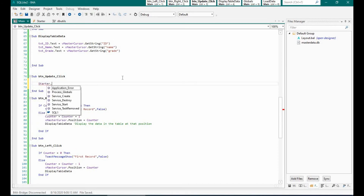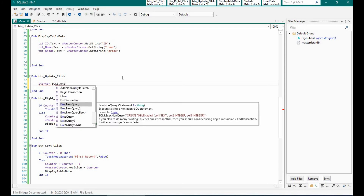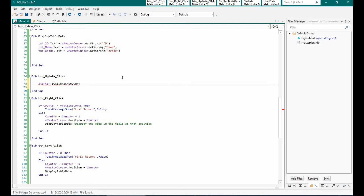To update the records we have to use ExecNonQuery. The difference is that in the previous SQL statement you are expecting an output which we store in the cursor, but in this statement it is a non-query SQL type — you are just putting a statement and something is updated or inserted; you are not expecting a return value. Statements like DELETE, INSERT, and UPDATE will be considered as ExecNonQuery statements.